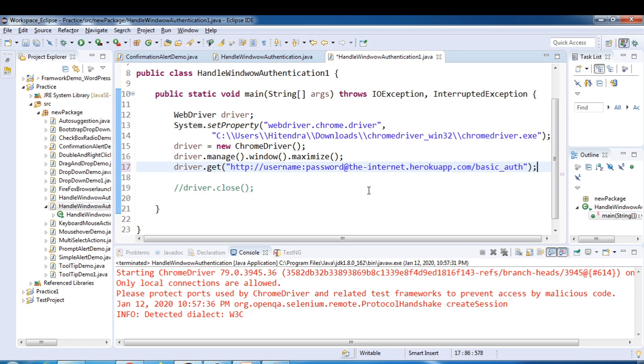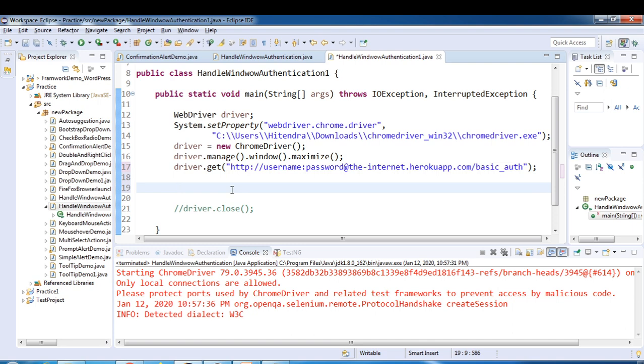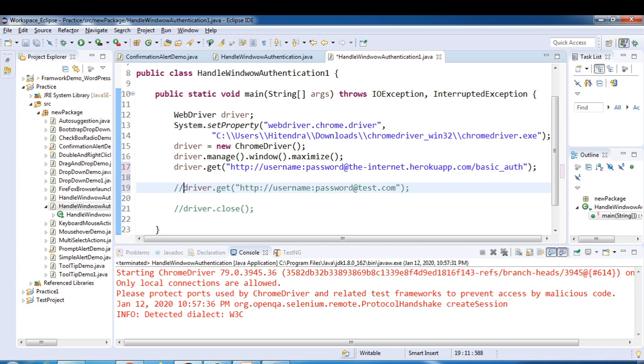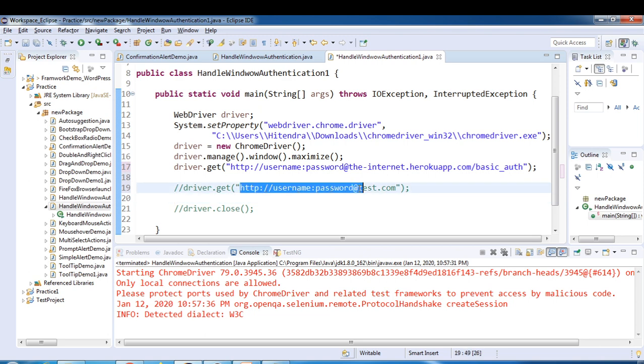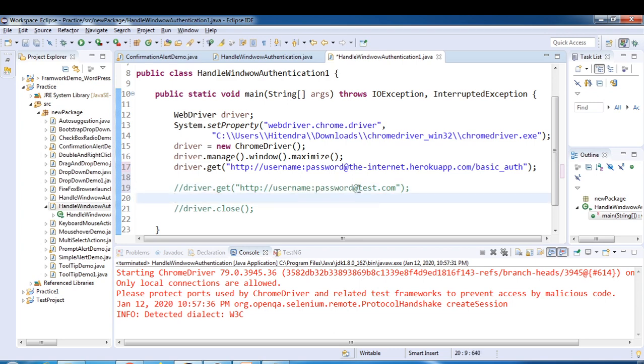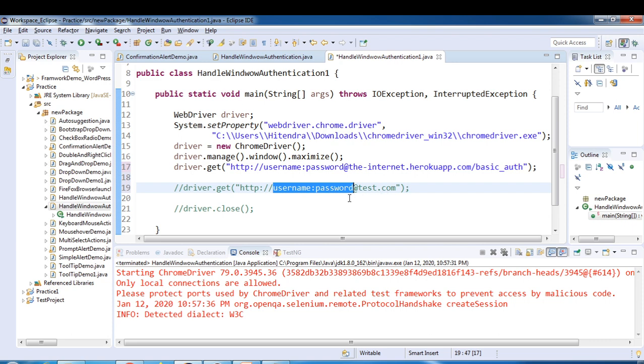Let me just write here the complete format. So this is the format: driver.get, get URL, this is the URL. So http colon double slash, then you have to provide username colon password at the rate test.com. This is your website. So this is the format - you have to provide username and password in the URL itself.